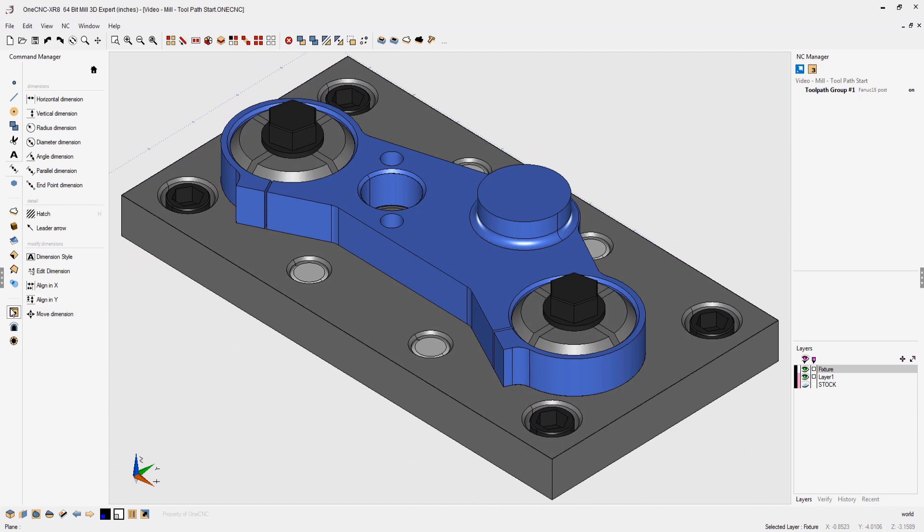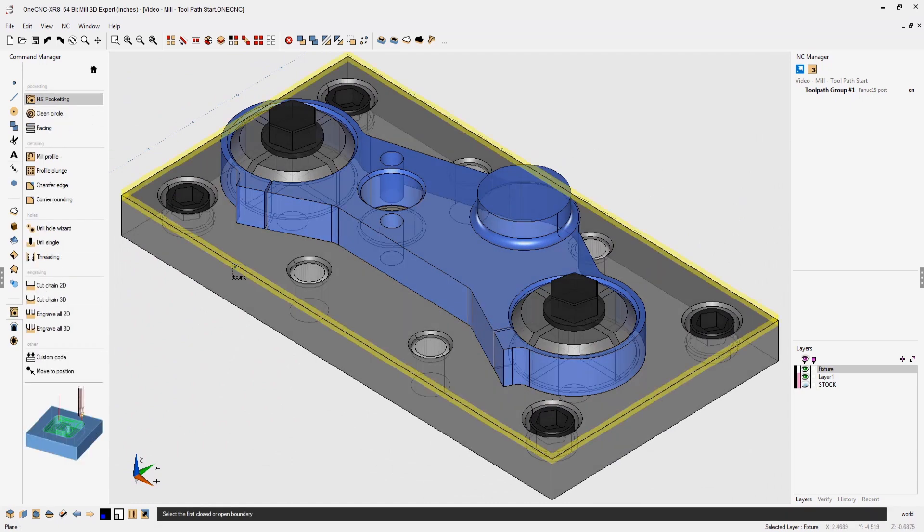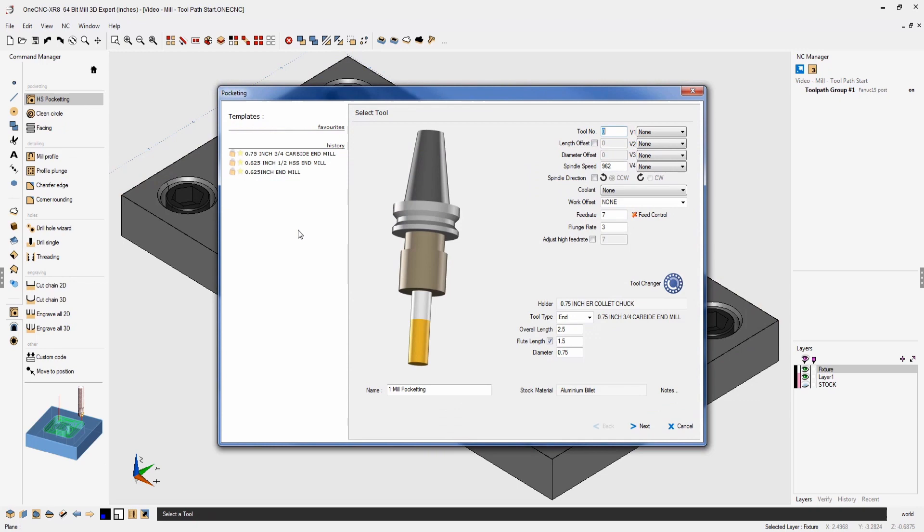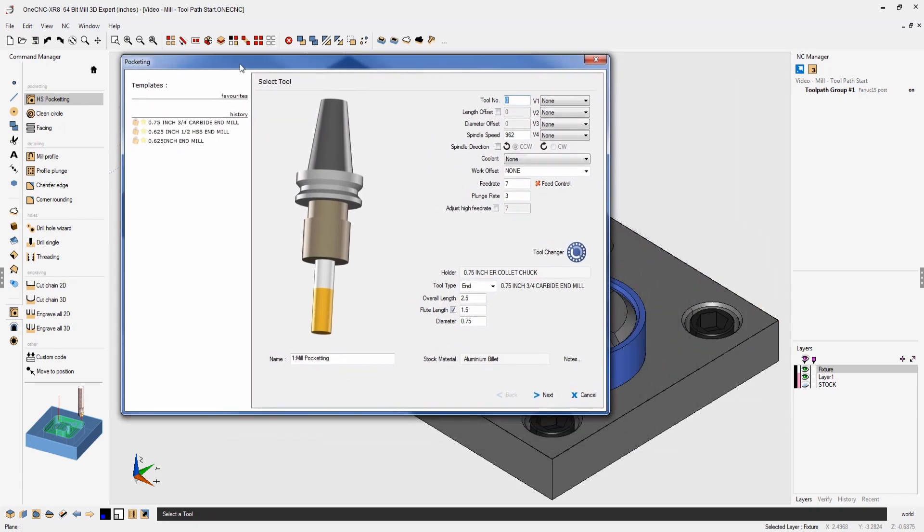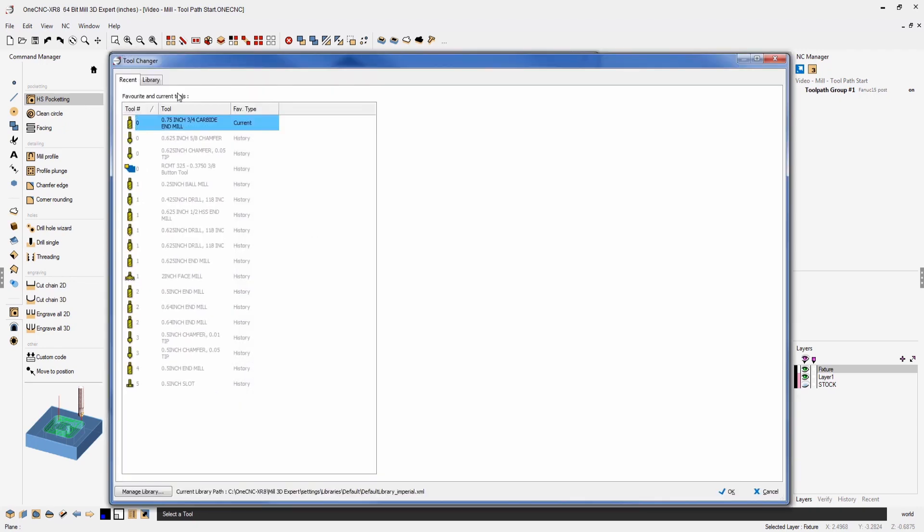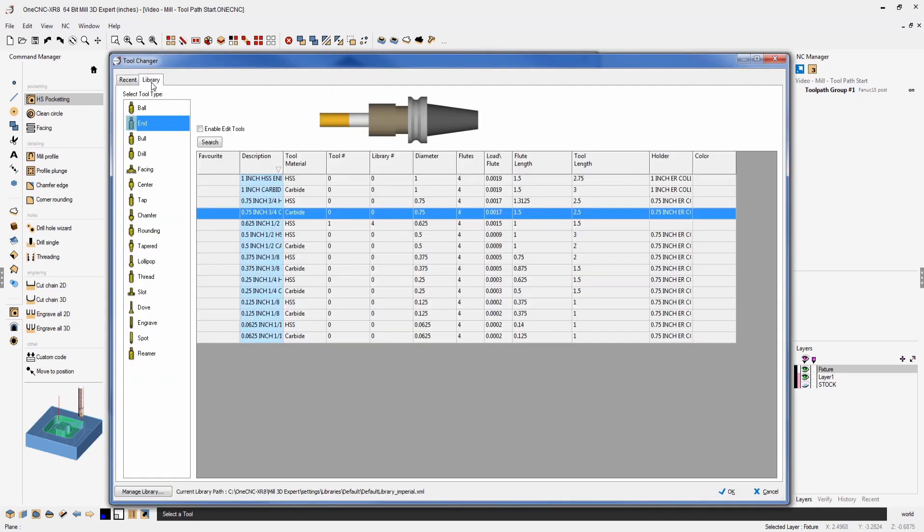OneCNC Cam provides efficient toolpath and excellent surface finish. Incorporating OneCNC's ActiveCut technology, high-speed machining extends tool life and reduces cycle time via constant cutter load.